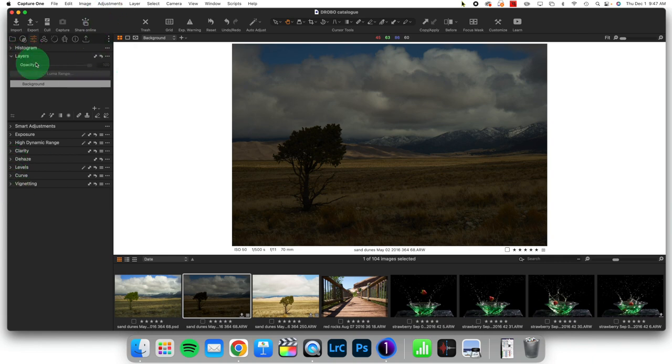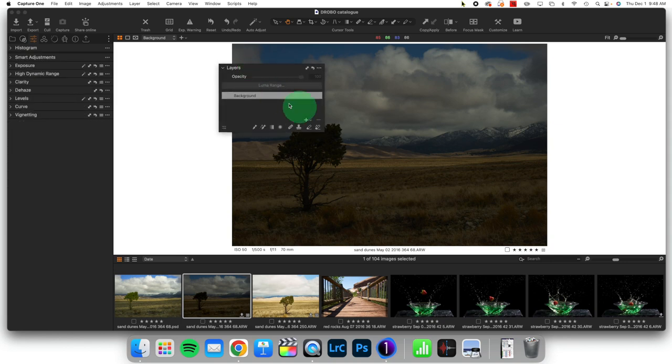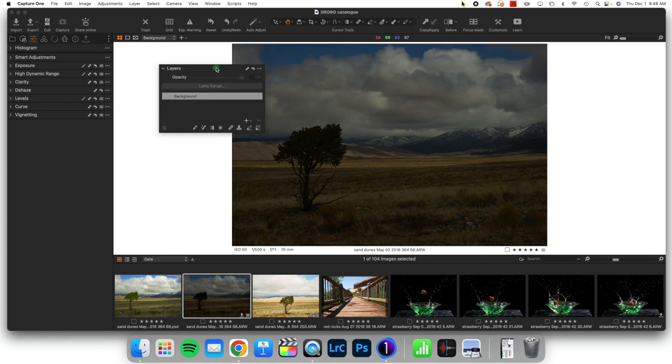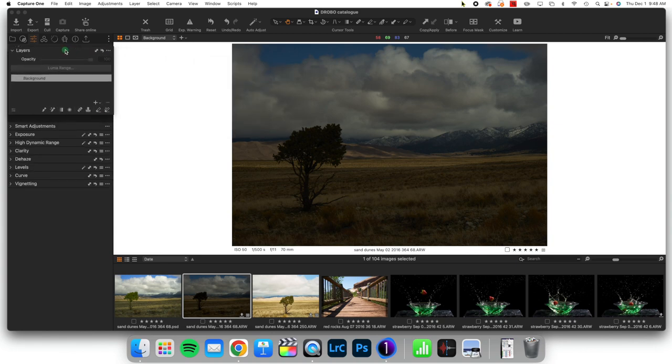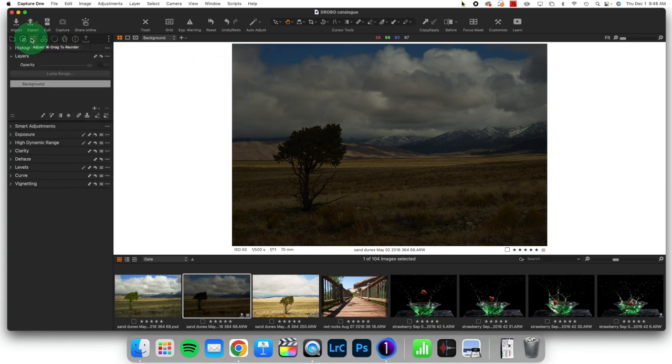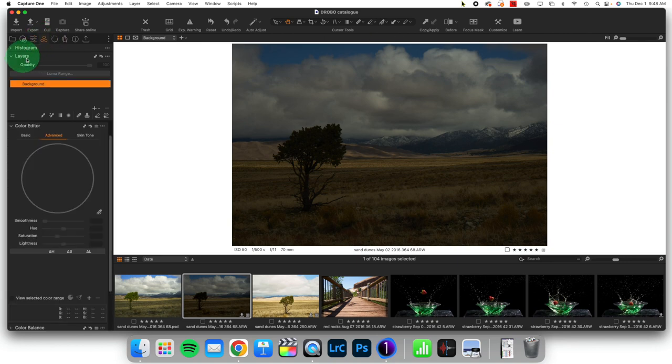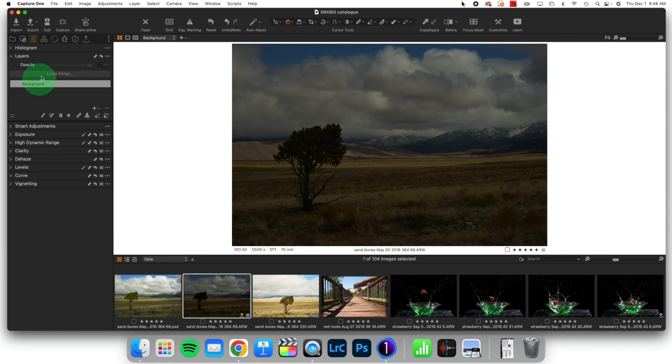And I'm looking at my Layers tool right here. And this is a real top tip. Have your Layers tool something that is available in both your Adjustments tool tab, and I like to have it inside of my Color Editing tool tab because I use both of these quite a bit. So I'm going to come to Layers, and right now I'm in the Background layer.